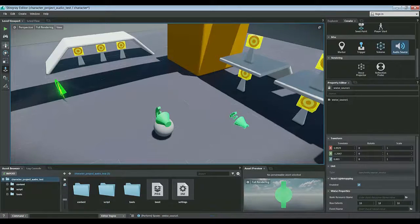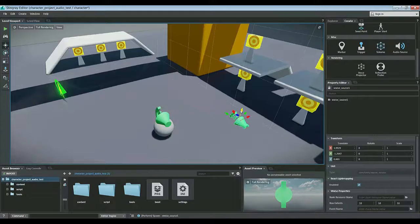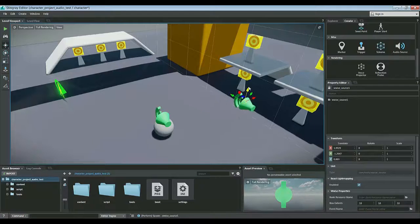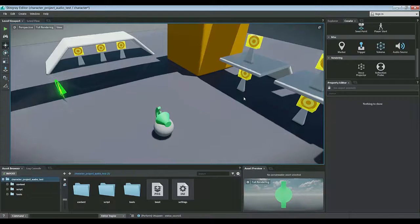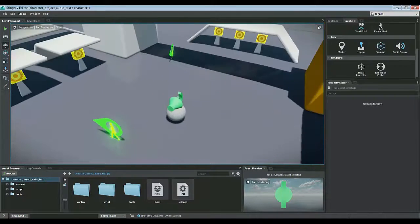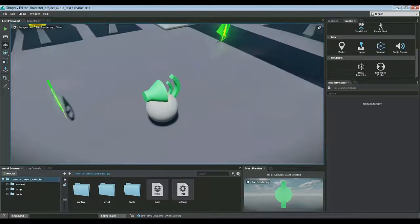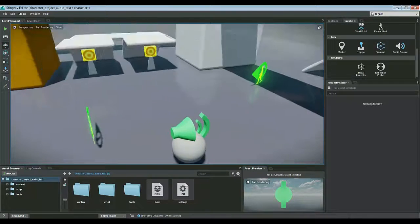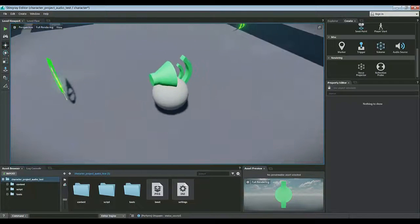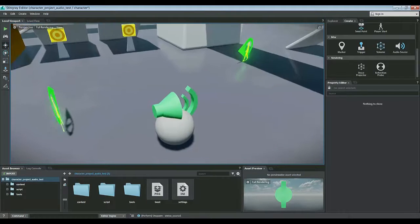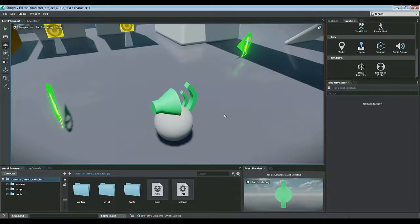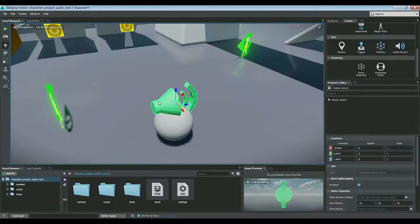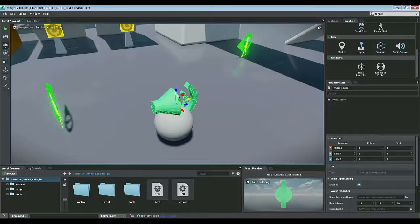We can then go ahead and move that audio source wherever we want to. I've already actually placed one here on top of this sphere in the middle of the level, so we have a physical representation of this audio source's location since the icon disappears when we get into game.